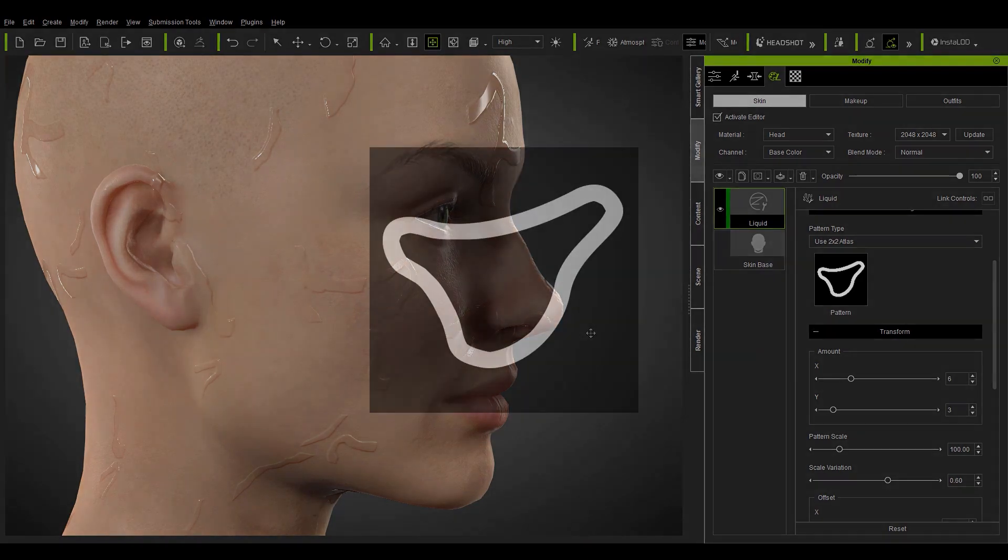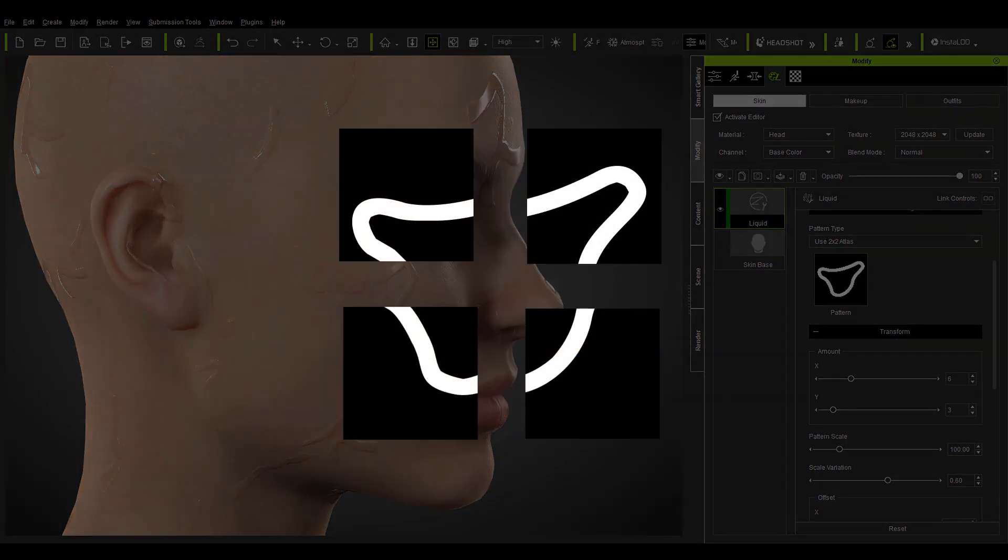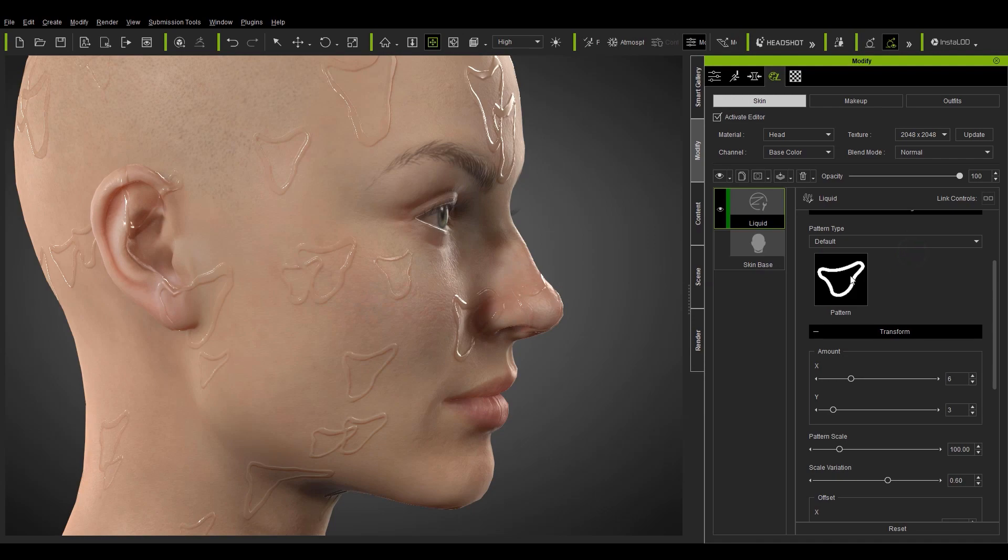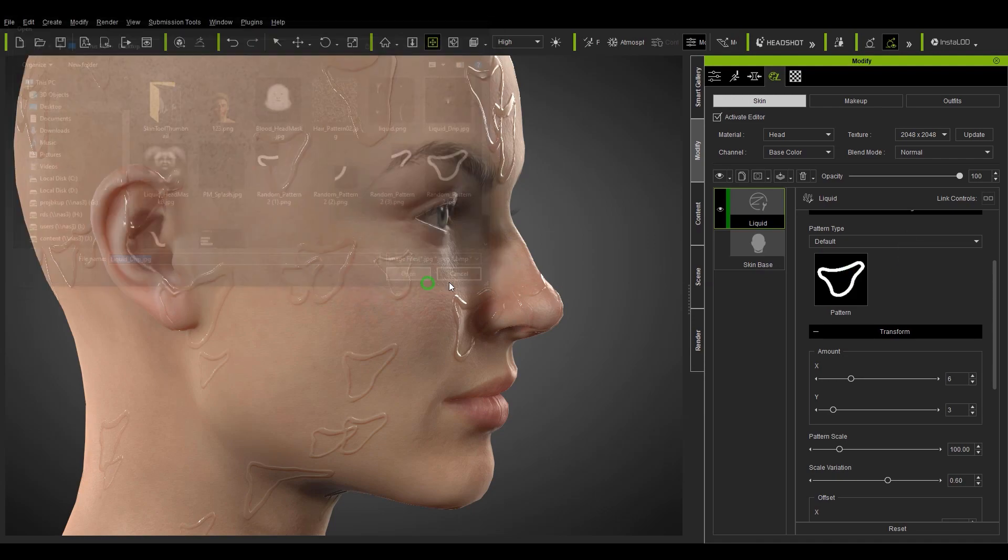This illustration might help to demonstrate how the 2x2 atlas mode splits up the texture map and places each of these sections separately at random areas on the skin. Let's take it back to default mode and set it back to our normal drip texture map.